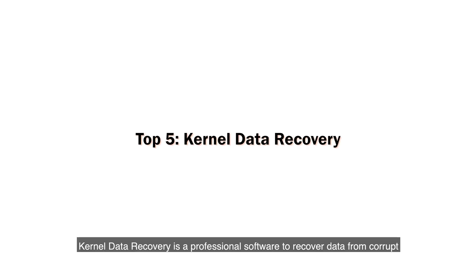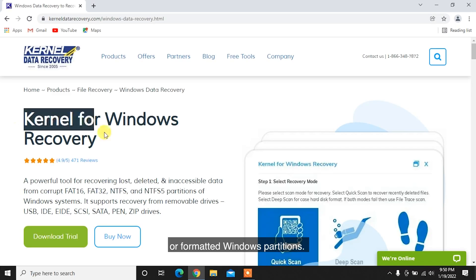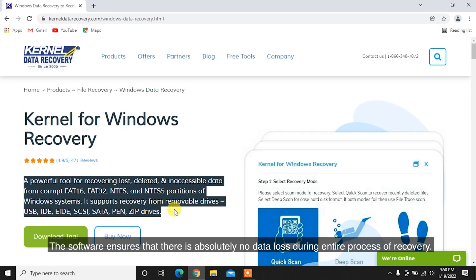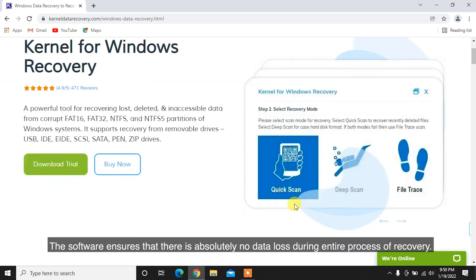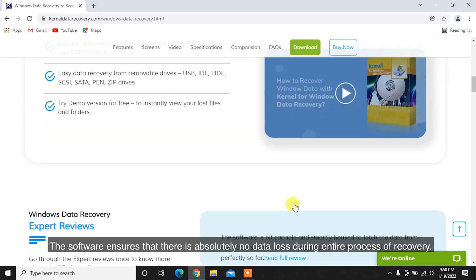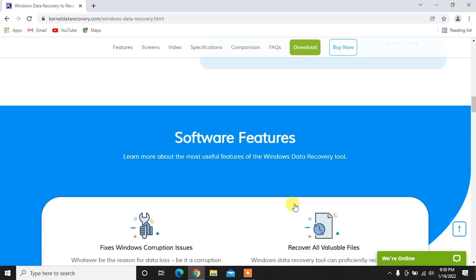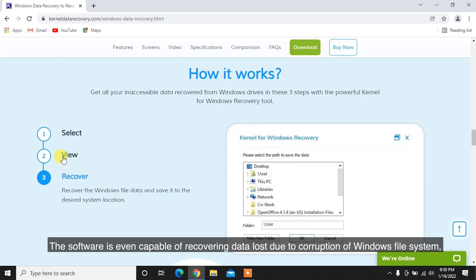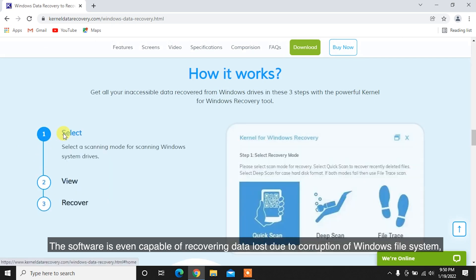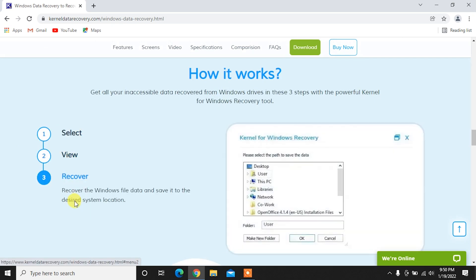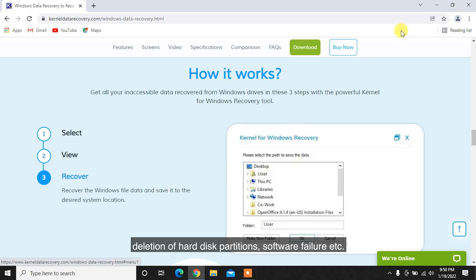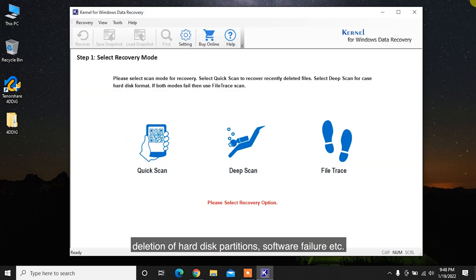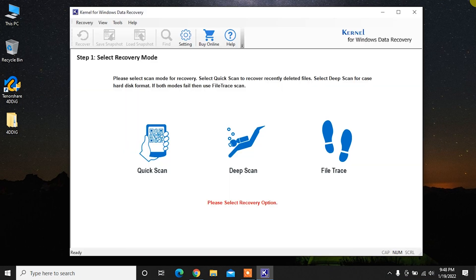Kirtle Data Recovery is a professional software to recover data from corrupt or formatted Windows partitions. The software ensures that there is absolutely no data loss during the entire process of recovery. The software is even capable of recovering data loss due to corruption of Windows file system, deletion of hard disk partitions, software failure, etc.